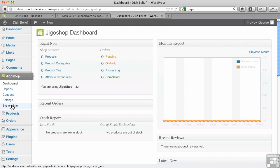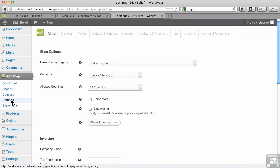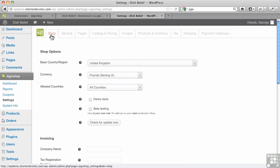We're going to Settings here. Settings consists of a series of tabs up along the top. We're just going to cover the main shop ones in this particular video.